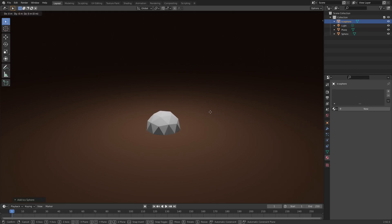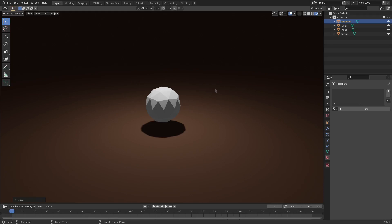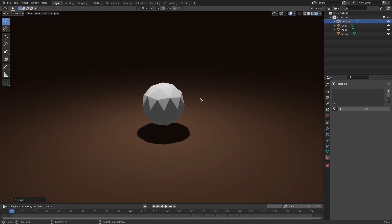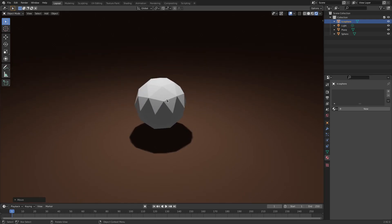And then hit GZ to move this bad boy up. Now, you can see there's a couple of things that we need to fix. Obviously, the whole thing is really low poly.